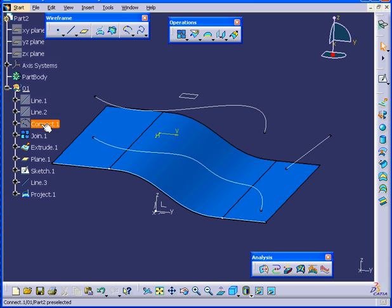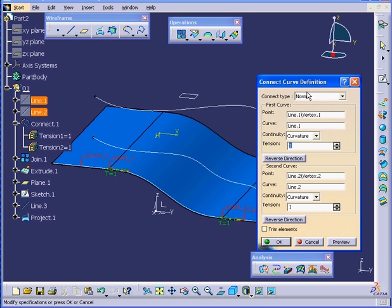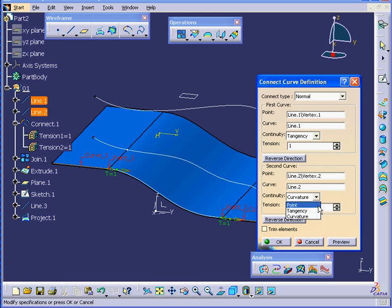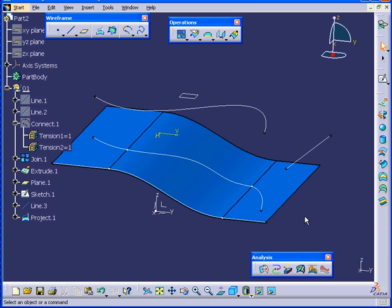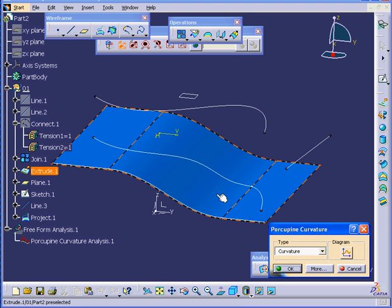Let's make some changes. Double-click on Connect.1. You see that between this point and this point, we have Curvature Continuity. I'm going to change this to Tangency and click OK. Now let's run the Porcupine Curvature analysis on this surface again.